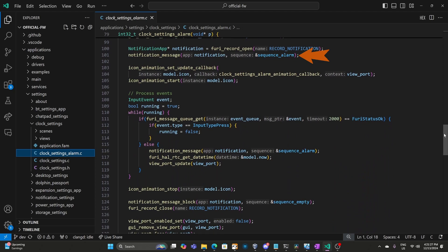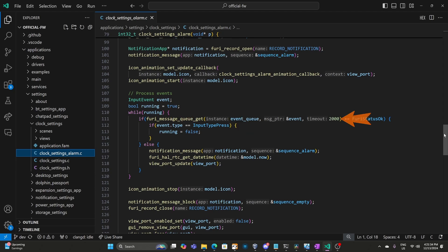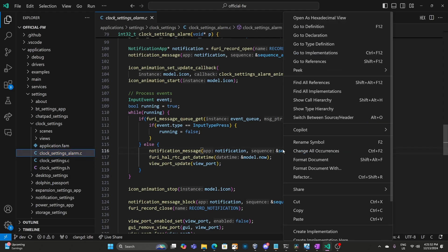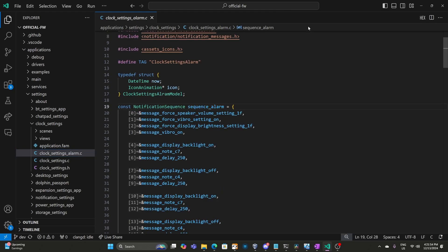Then we play the alarm. We start animating our icon and then in a loop we keep checking for key press. If no inputs happen for two seconds, then we'll play the alarm again, and then we'll get the updated time and display it. I'll go ahead and right click on sequence_alarm and choose go to definition.